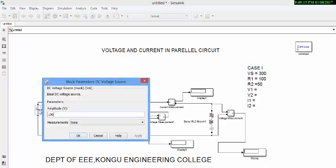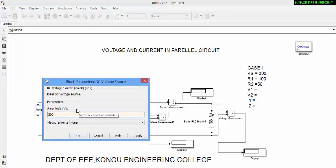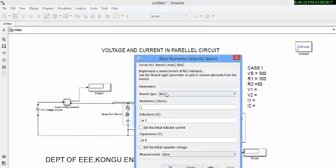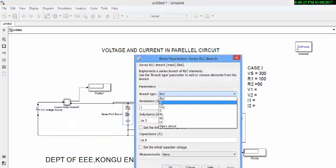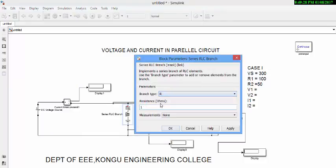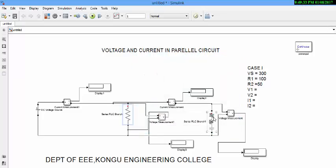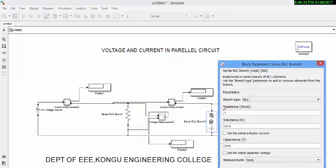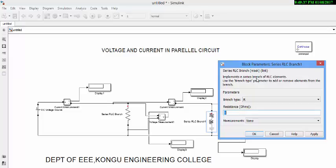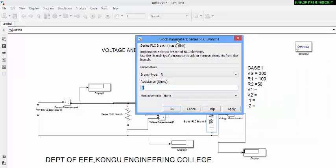Now let us configure this value into circuit. Vs value is 300. Change the block into R. R1 value is 100. R2 value is 50.